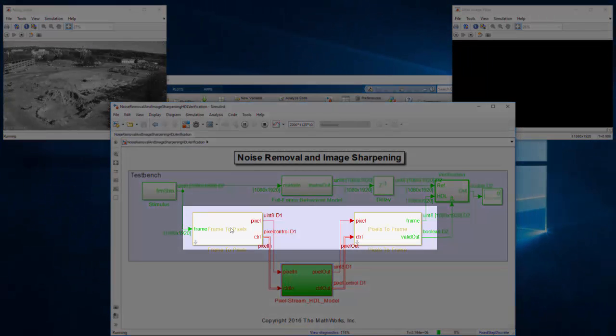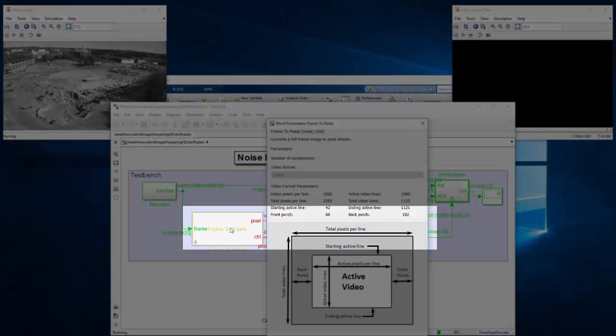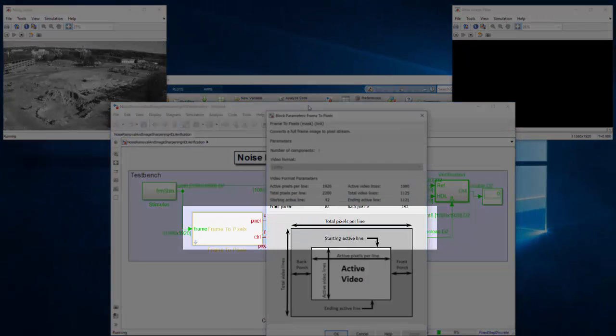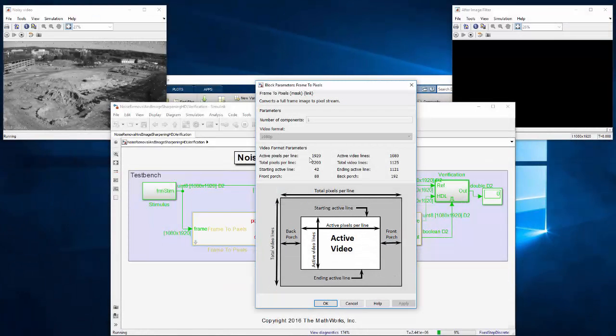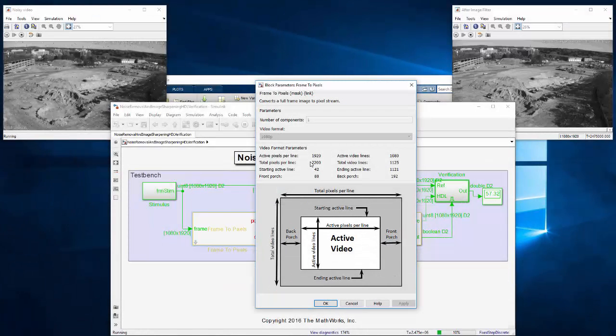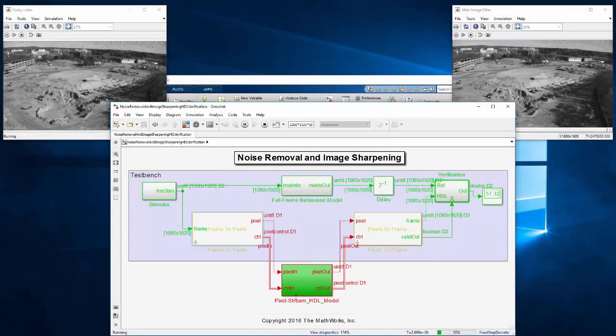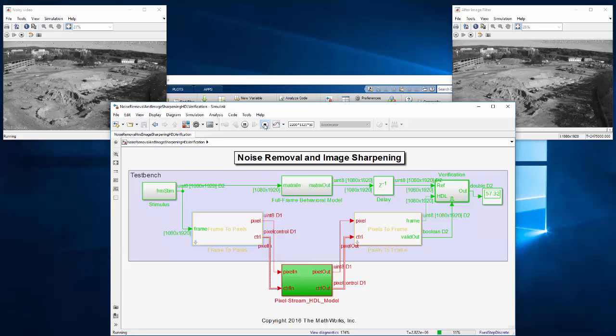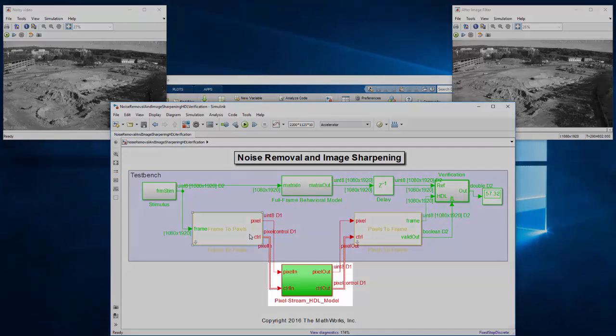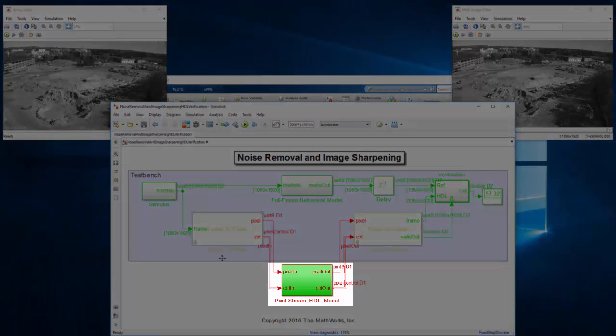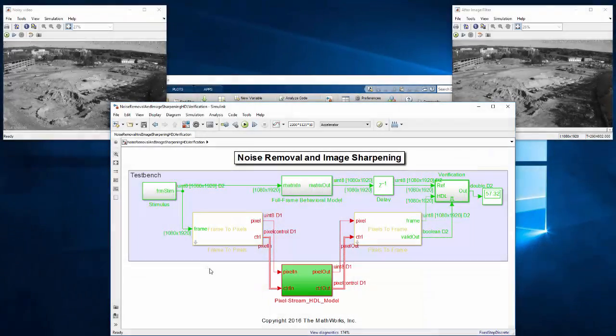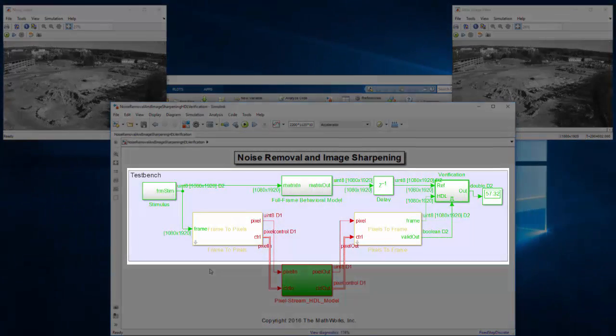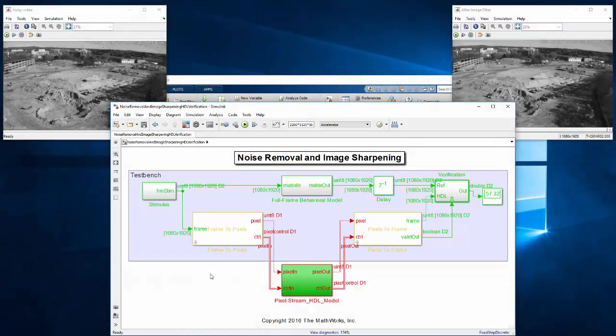It uses Frame to Pixel and Pixel to Frame blocks from Vision HDL Toolbox to convert between full frame images in Simulink and streaming pixels in hardware while generating control signals. The design targeted to run on the FPGA is already separated cleanly from the test environment which will run in Simulink.